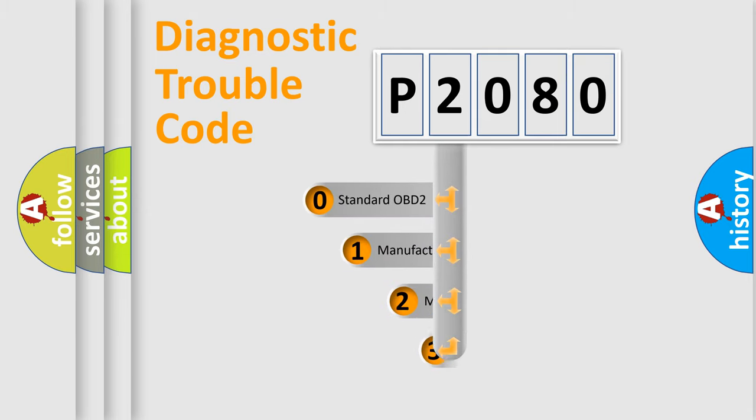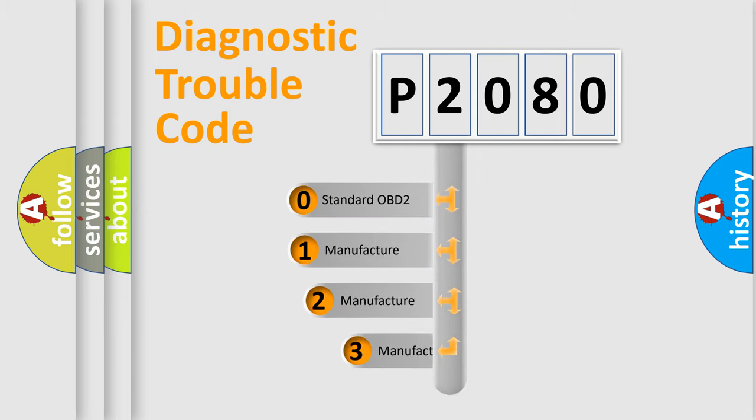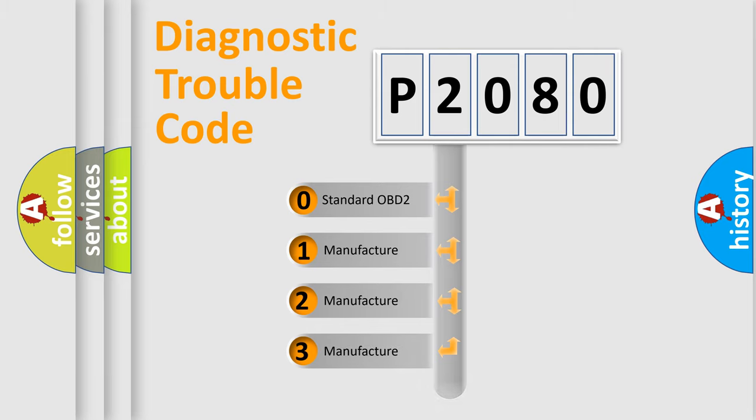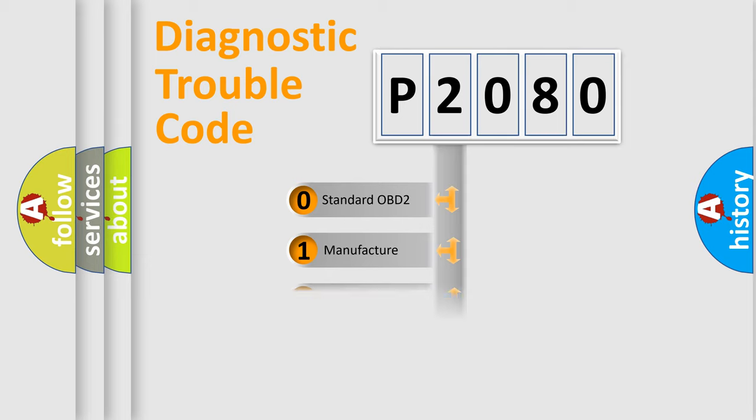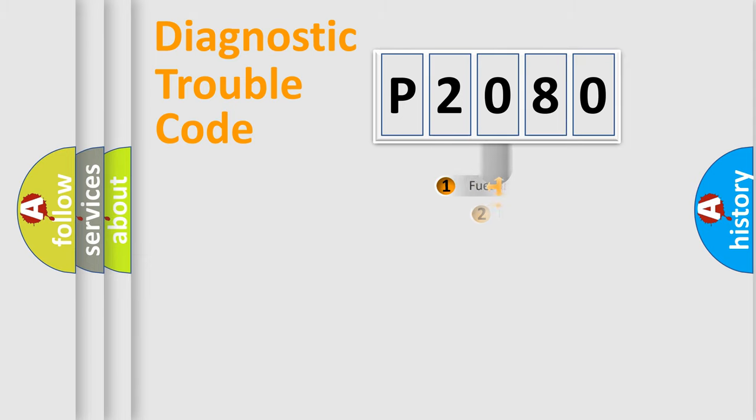If the second character is expressed as zero, it is a standardized error. In the case of numbers 1, 2, or 3, it is a manufacturer-specific expression of the car-specific error.